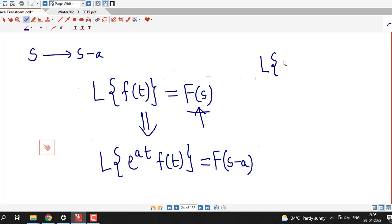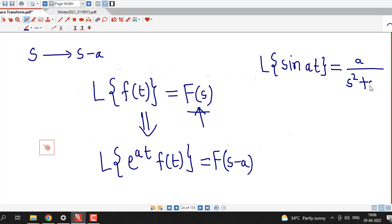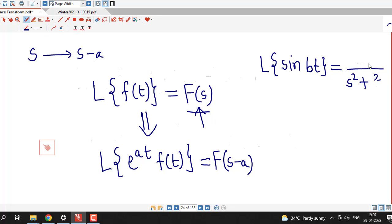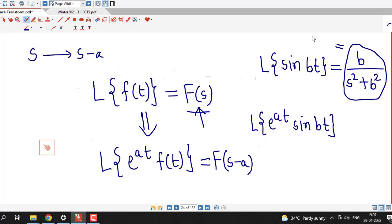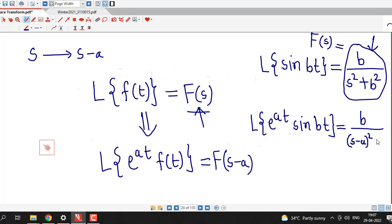For example, we know that the Laplace transform of sin bt is b divided by s squared plus b squared. So if we are interested in the Laplace transform of e raised to at times sin bt, we take this F of s and replace s by s minus a. The s squared term becomes s minus a squared, giving us the Laplace transform of e raised to at times sin bt.